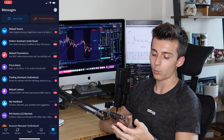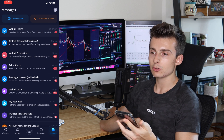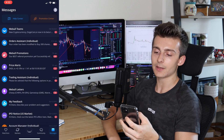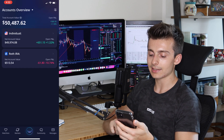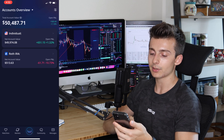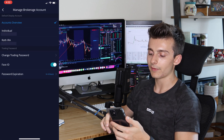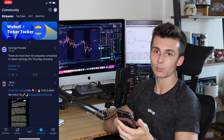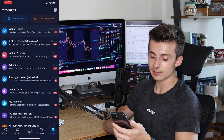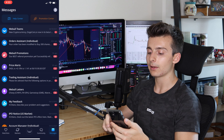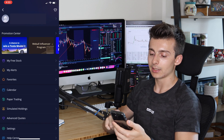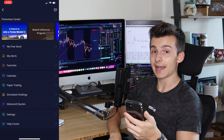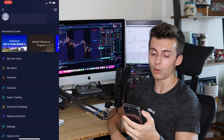To access the rest of your account, you need to be on the Community, Markets, Watchlist, or Messages tab, then click that little person icon in the top right — that's your profile. From there you get access to settings, paper trading, the calendar, free stocks, alerts, and more. This is different from when you're inside your account, where the top right button manages your account instead.